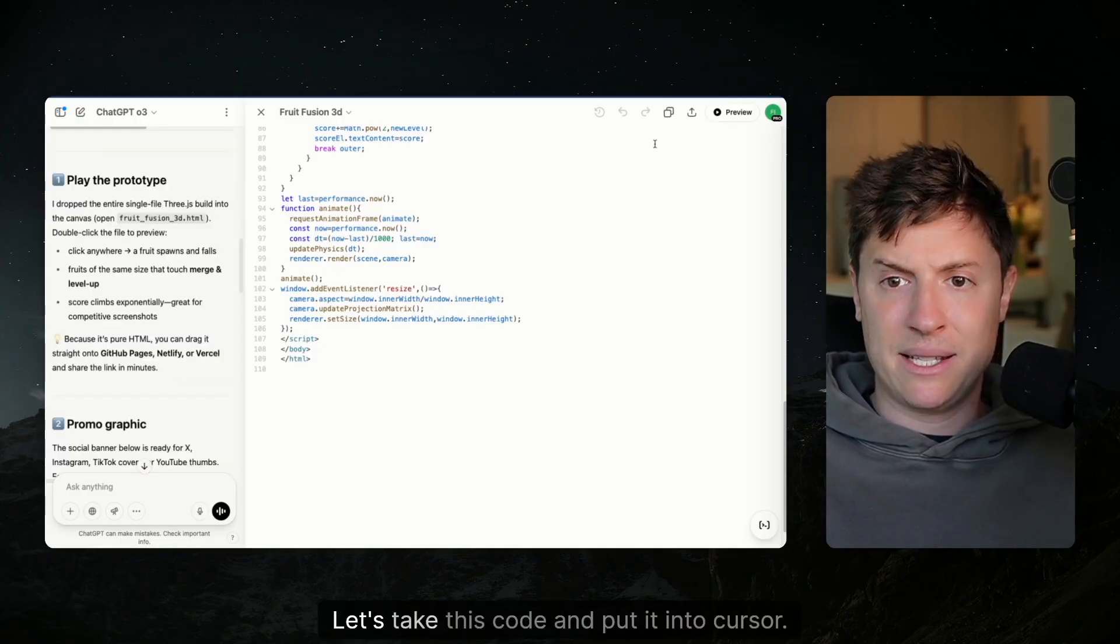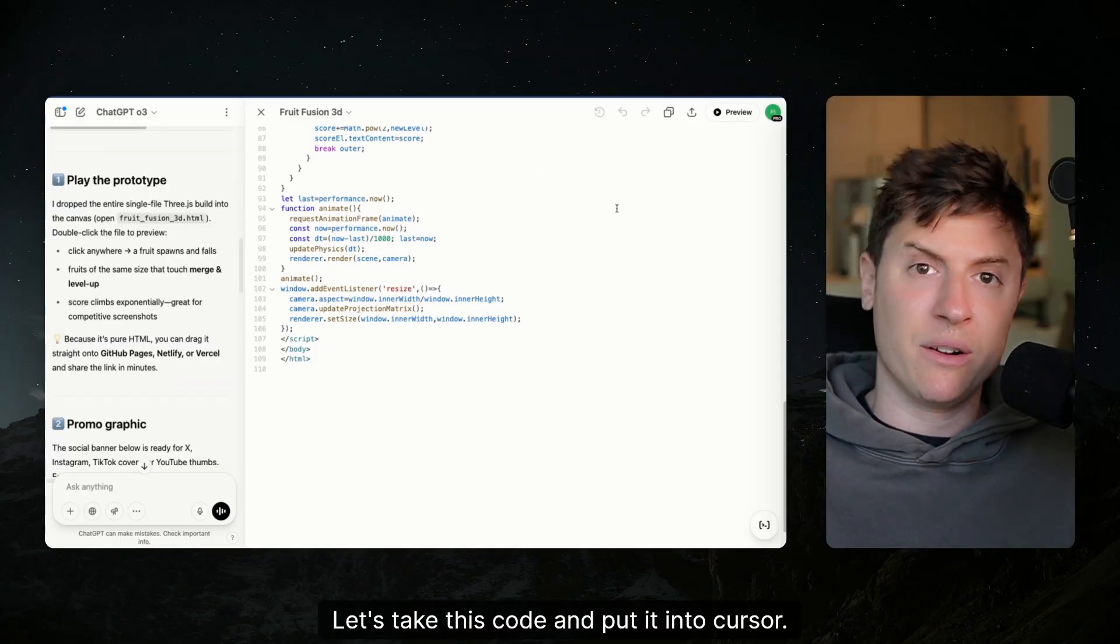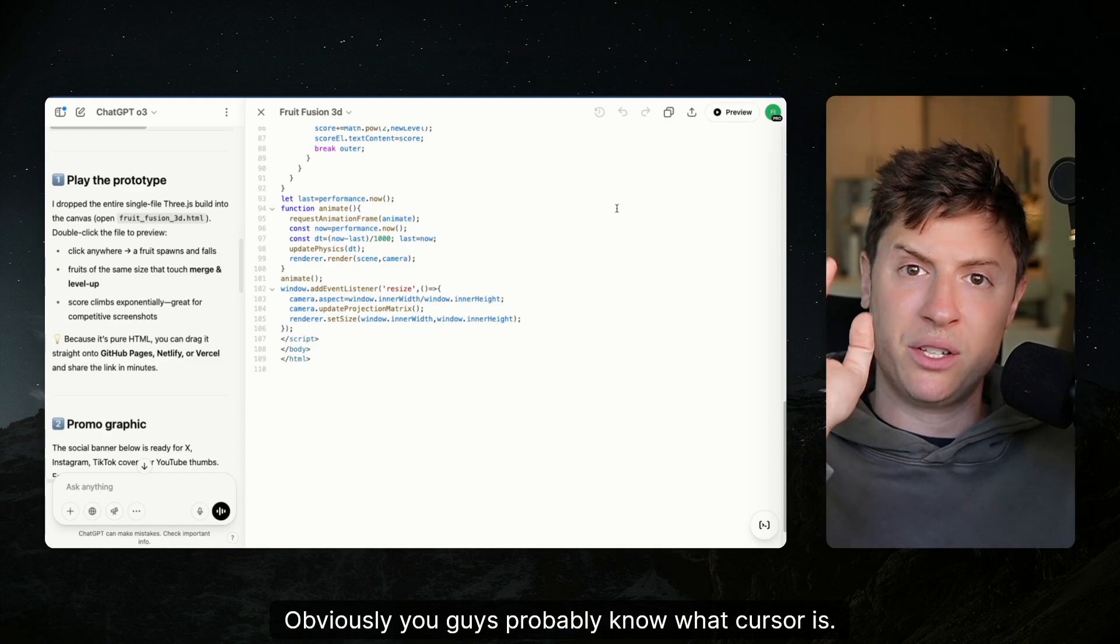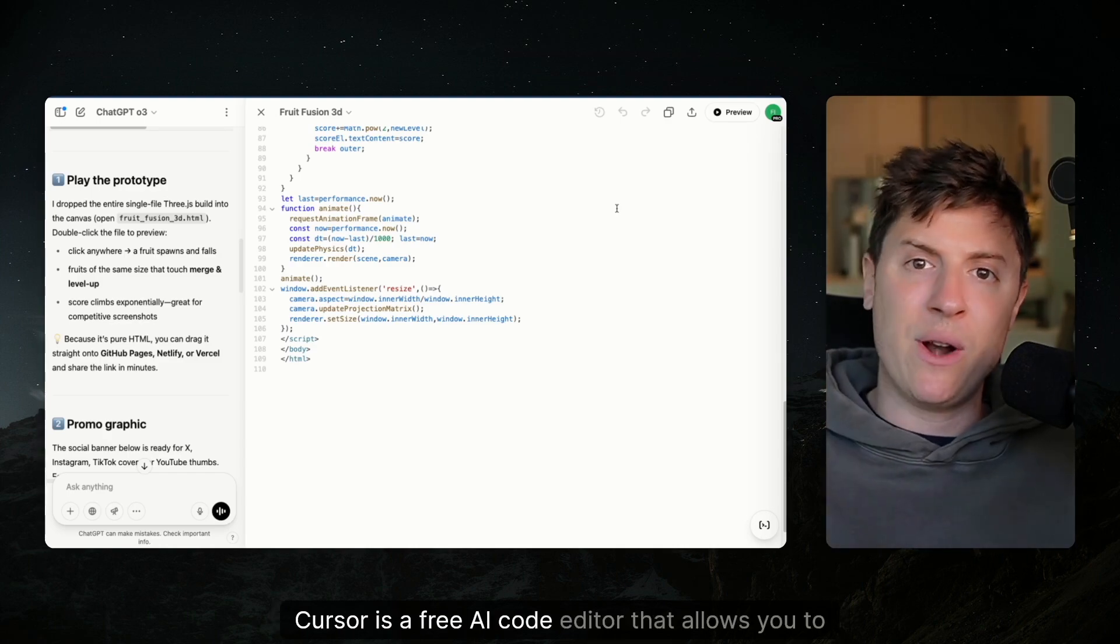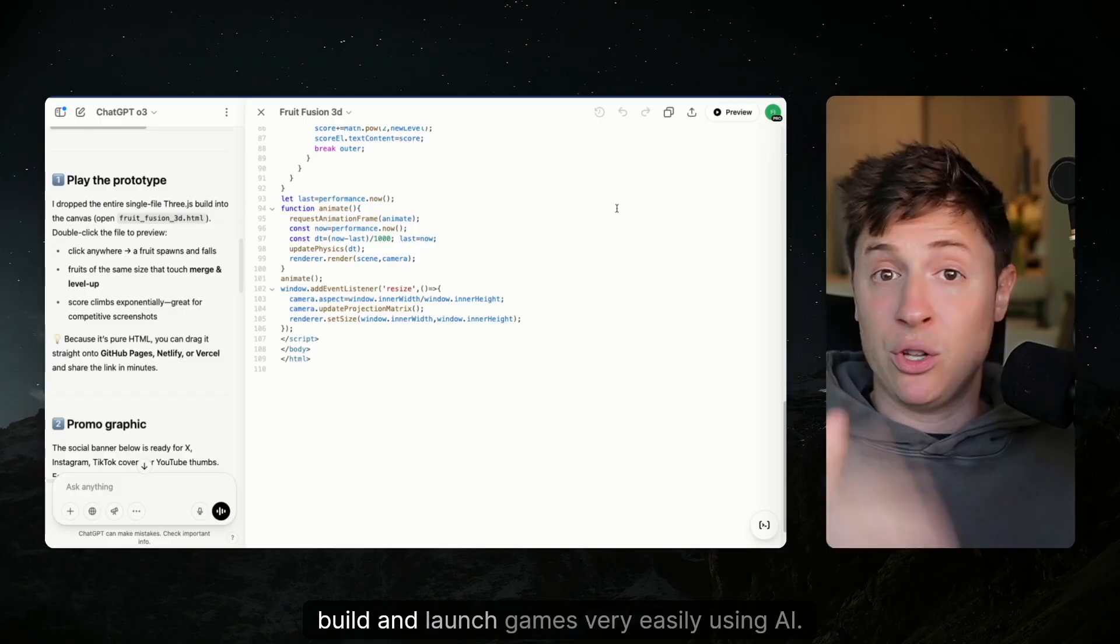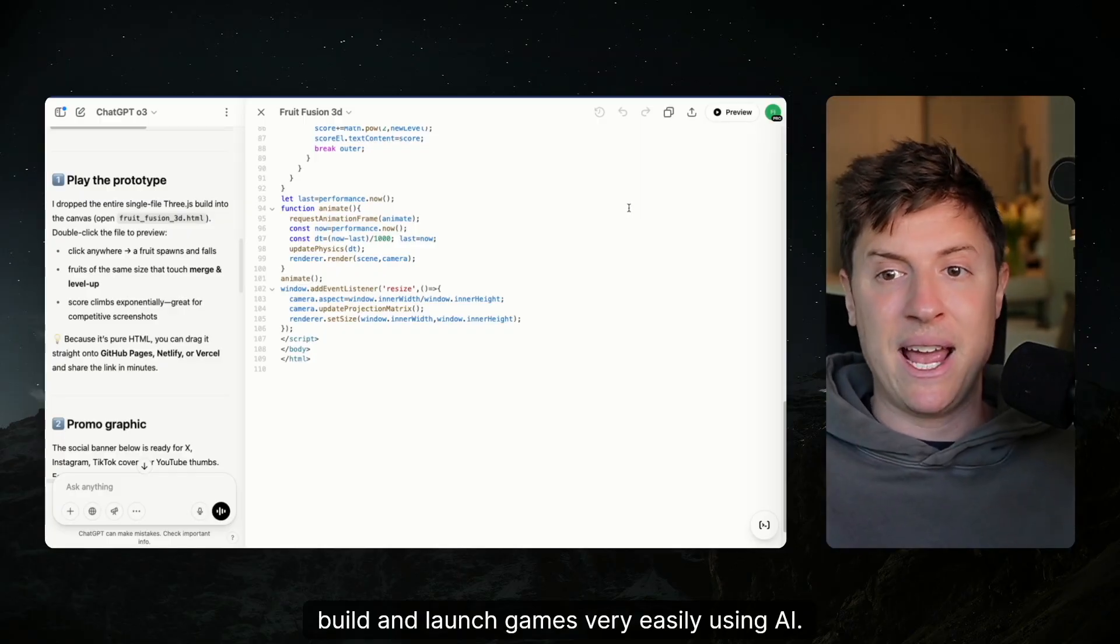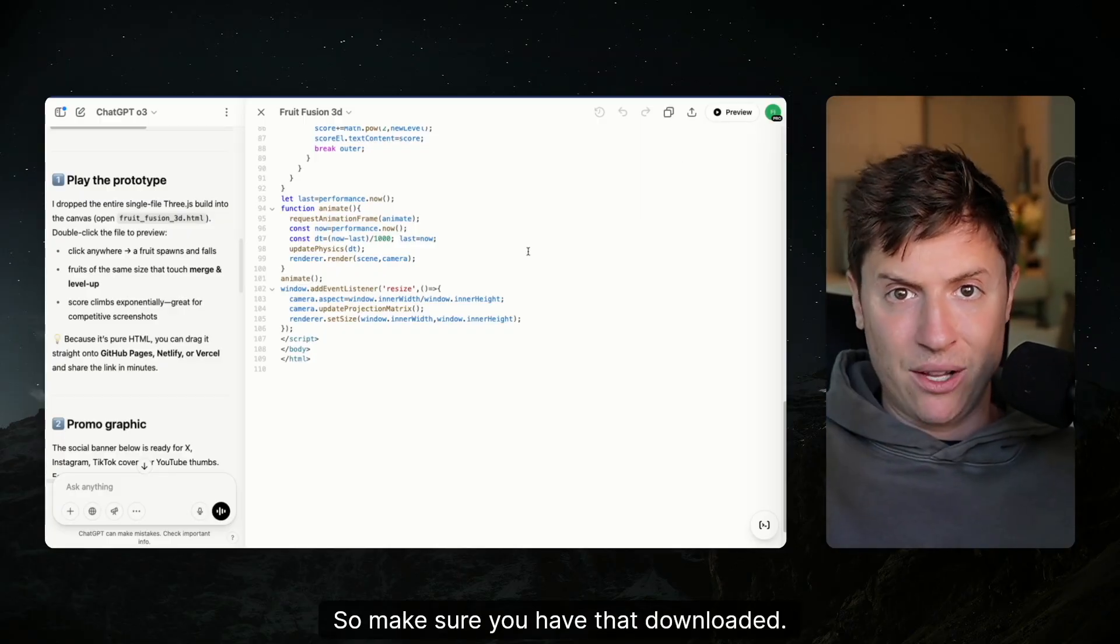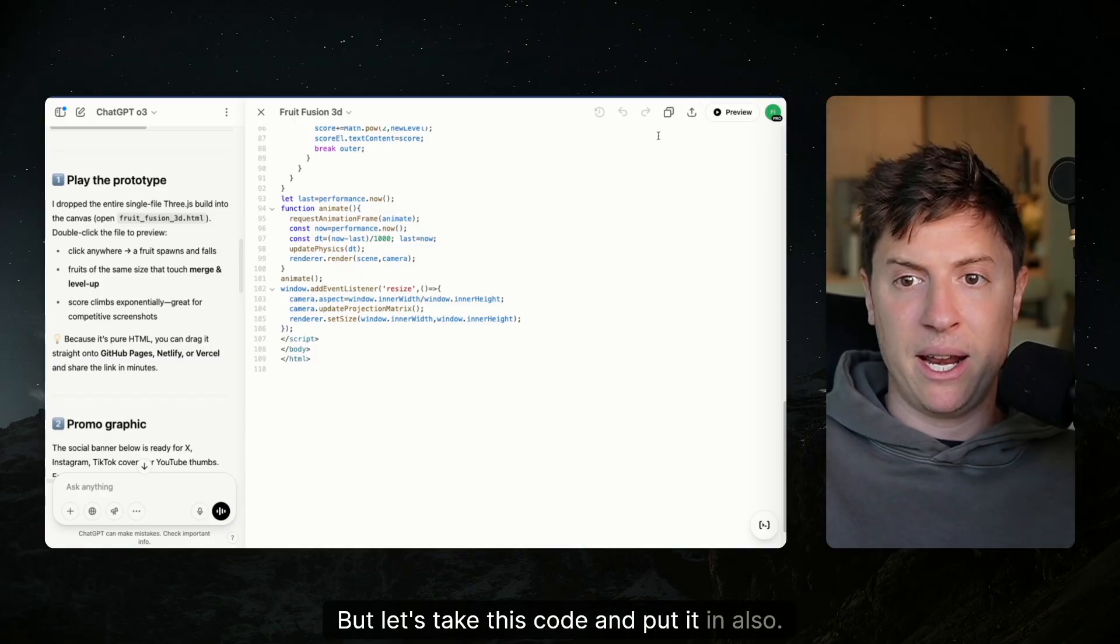So let's do this. Now let's take this code and put it into Cursor. Obviously you guys probably know what Cursor is. Cursor is a free AI code editor that allows you to build and launch games very easily using AI. So make sure you have that downloaded. It's free.